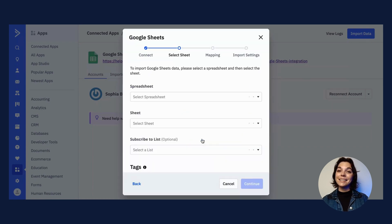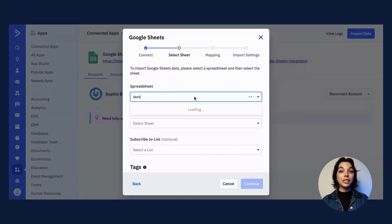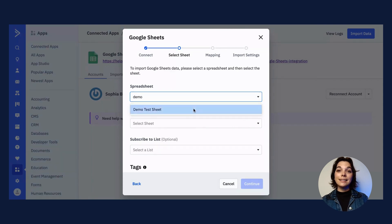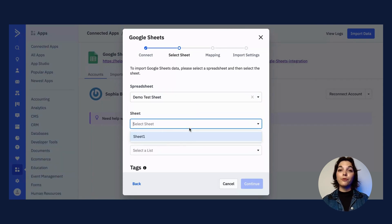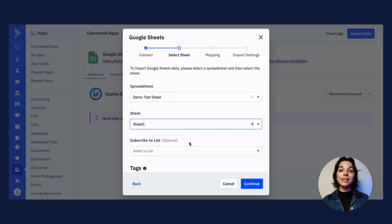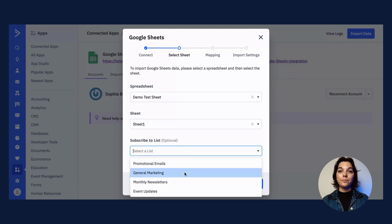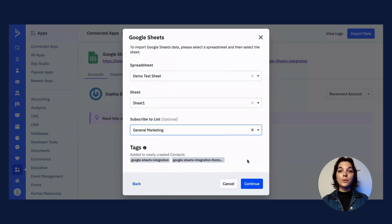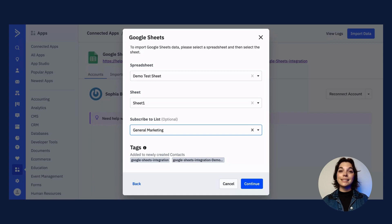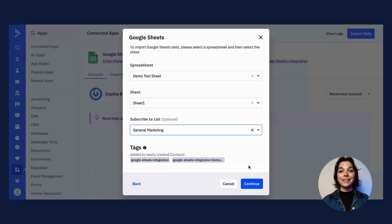Go ahead and click continue. On the select sheet screen, use the drop-downs to select the spreadsheet and sheet you want to sync to ActiveCampaign. If you need any guidance on how to prepare your sheet before sync, check out the help article linked in the description below. On this screen, you also have the option of subscribing these contacts to a list in your AC account, and you will find the tags that will be applied automatically to contacts included in this inbound sync.